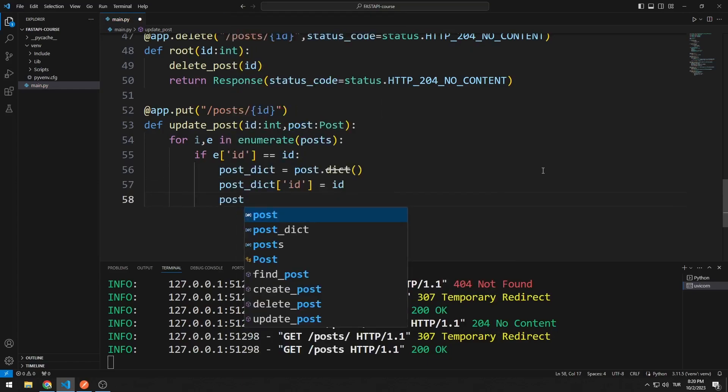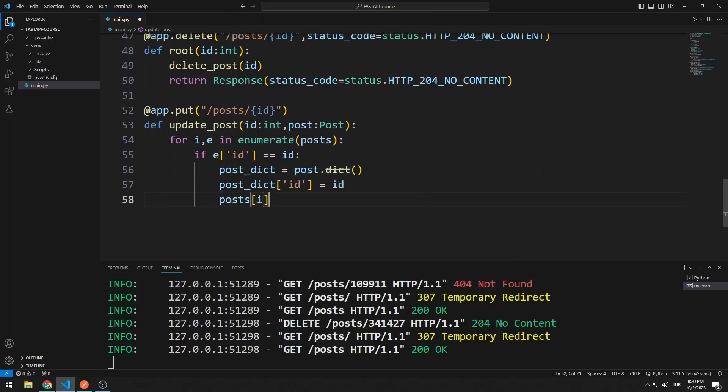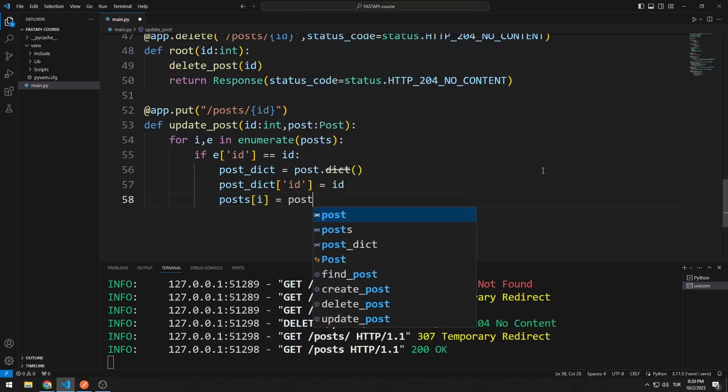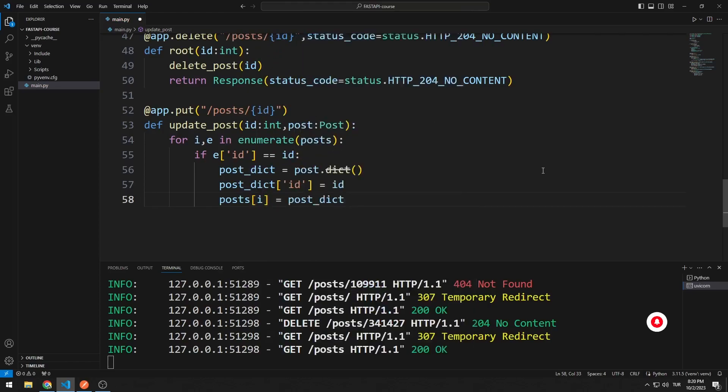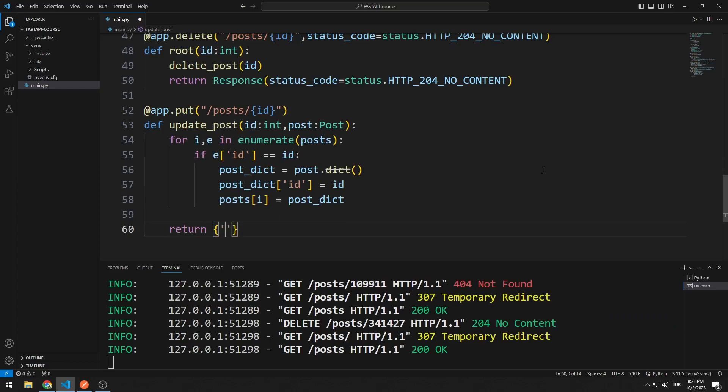The variable I represents the index number. Thanks to index, I can access the member in the list and assign it to the variable that I converted to dictionary. Finally, I publish a return message.